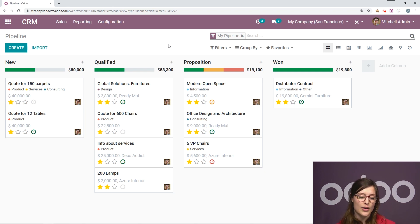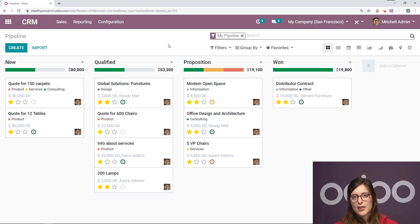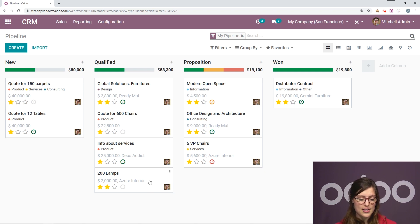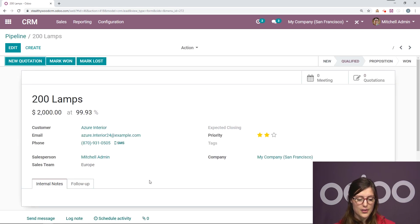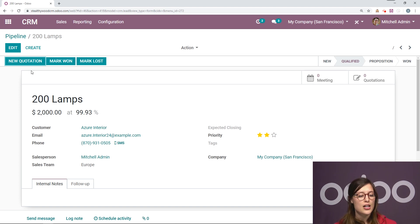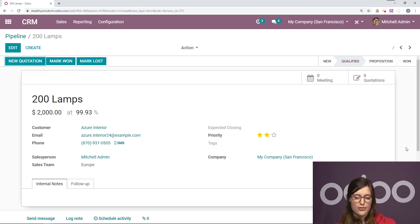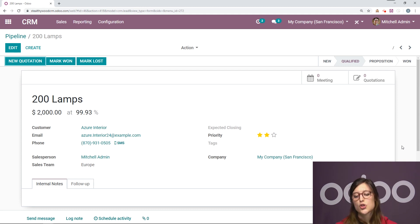So now this is qualified, but let's imagine now that we went ahead and created a quotation for this opportunity. So I'm going into the opportunity. You can create a new quotation right here. So let's imagine I went ahead and I did that. So I've given them an offer. I'm going to move this now from the stage qualified to proposition.